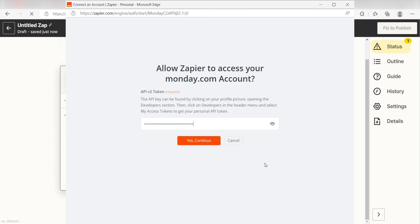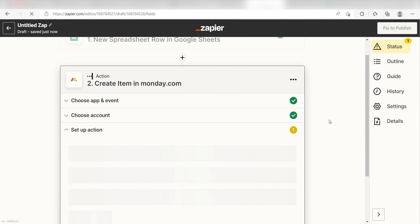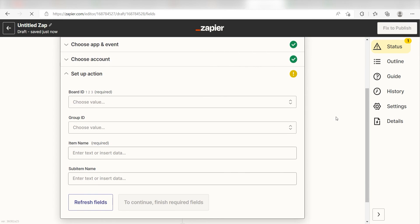By the way, if at any point you get stuck, Zapier's got an amazing support team that can help you out. There's a link in the description to their forum post for this specific workflow. Click Continue and it's time to assign our Trigger App's data into the Action App's field.